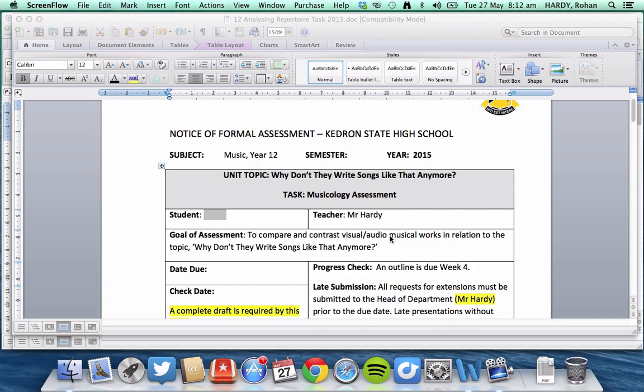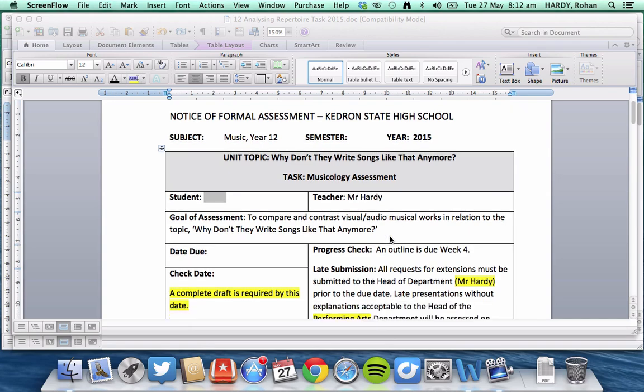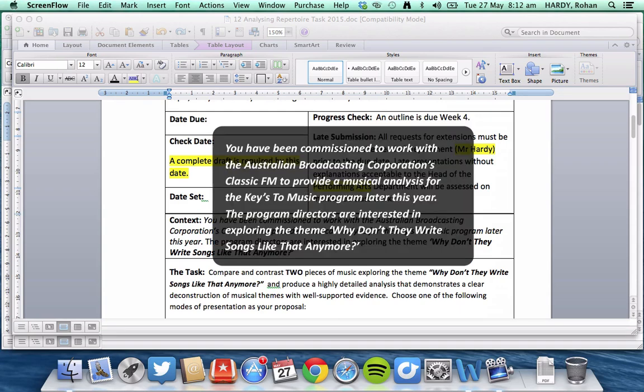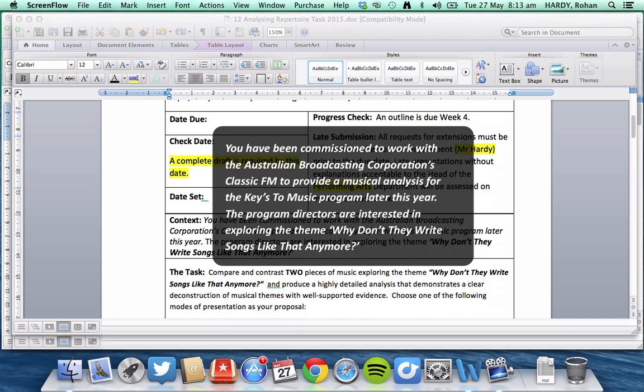So let's begin the tutorial by scanning the task sheet and identifying some of the integral aspects of the assessment task. So let's first look at the context, which in this case, if you scroll down a little bit, you've been commissioned to work with the Australian Broadcasting Corporation, ABC Classic FM, to provide a musical analysis for the Keys to Music program later this year. Program directors are interested in exploring the theme, Why don't they write songs like that anymore?